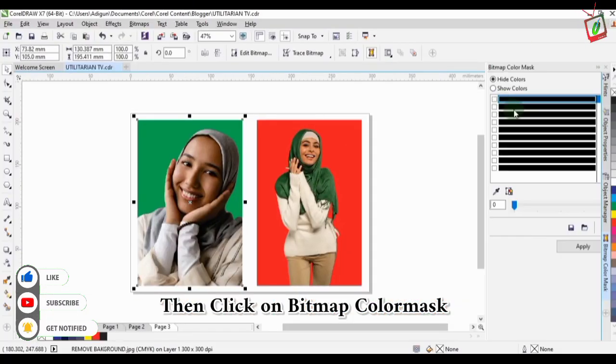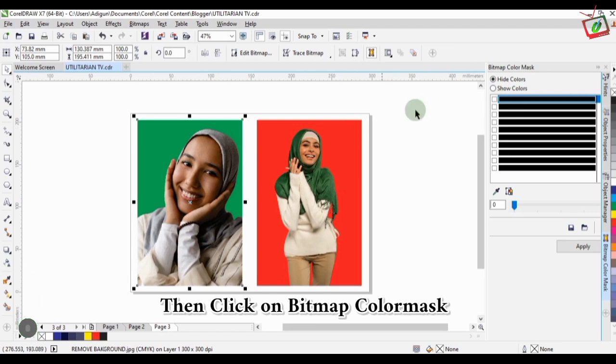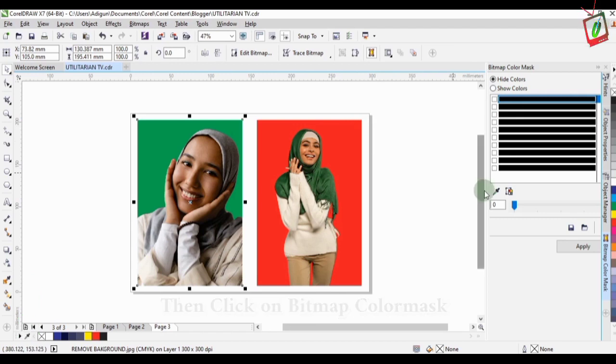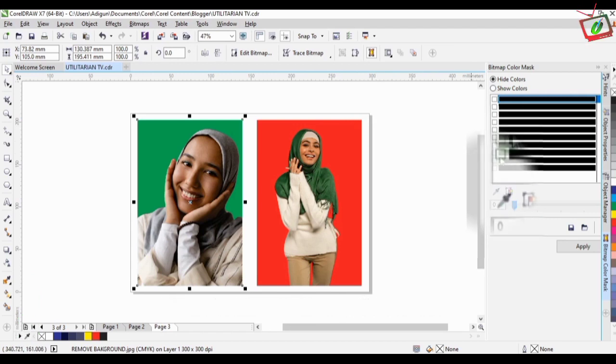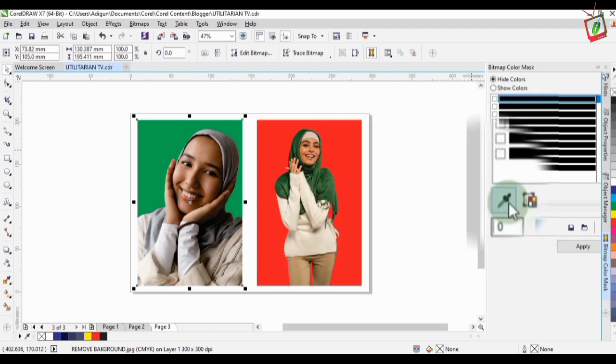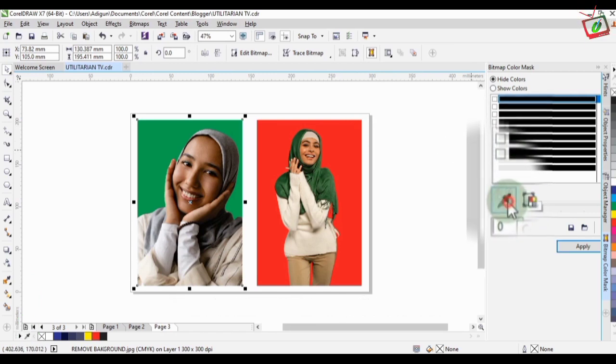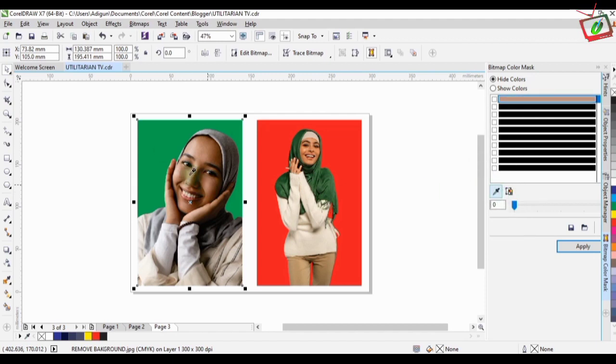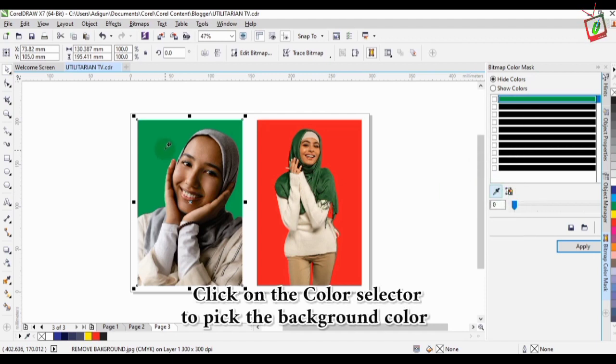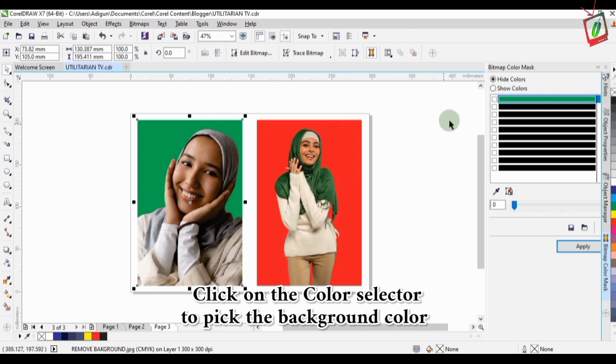Then you select the color using the color selector here. You click on it, then drag it on the color you want to remove which is green here. As you can see the color has been selected.